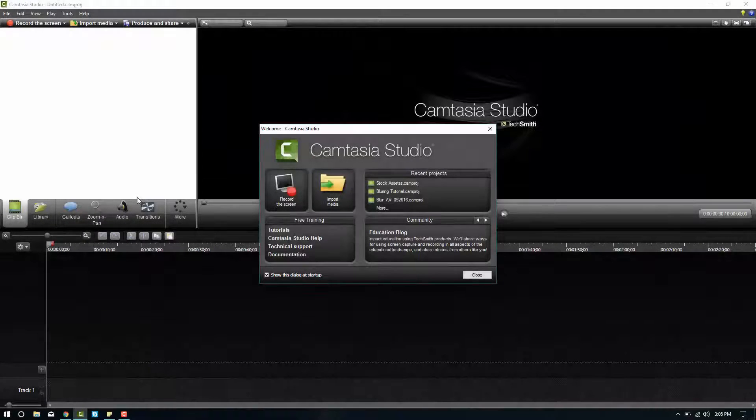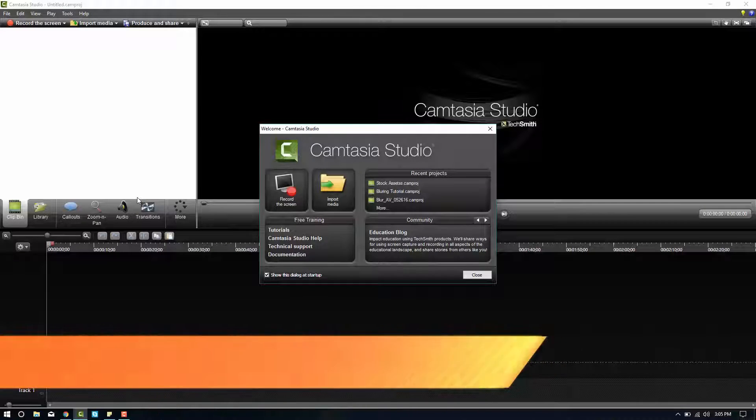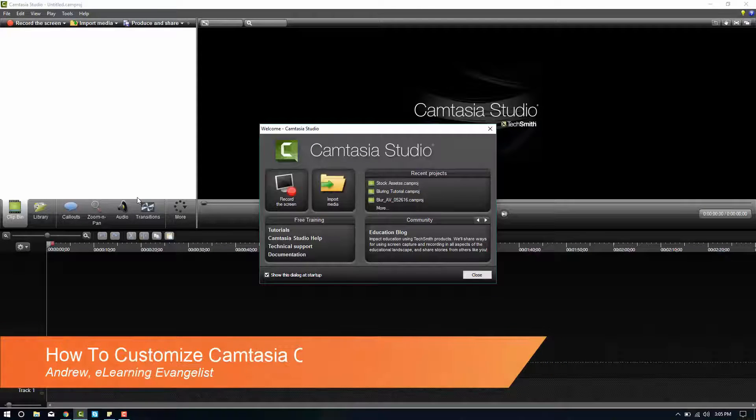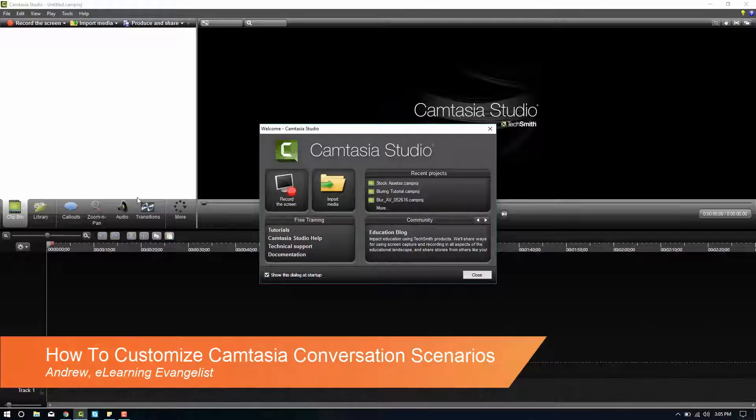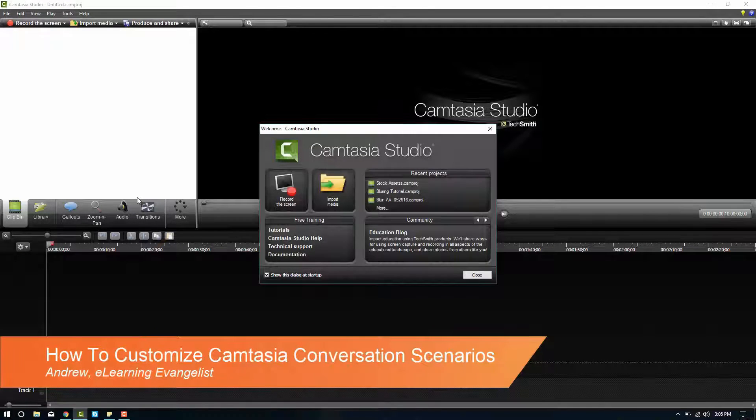Hello, Brother Andrew here. In this video I'll be demonstrating the use of eLearning Brothers conversational scenarios.